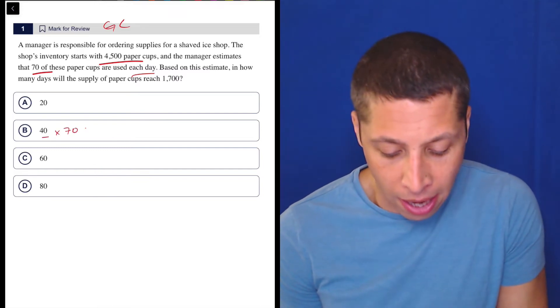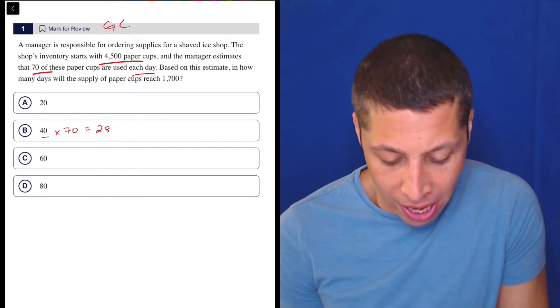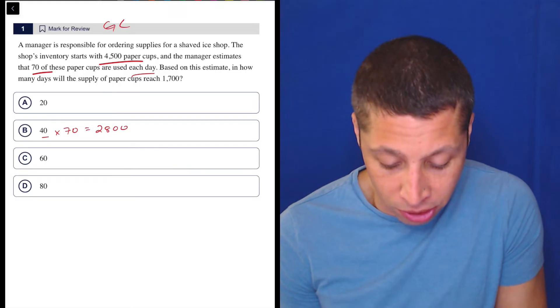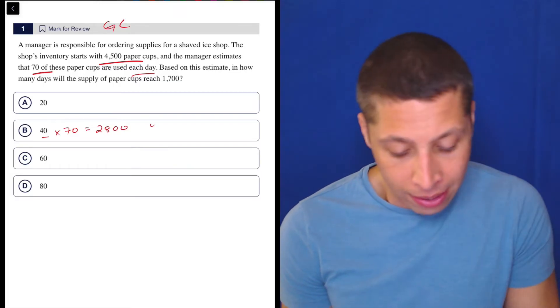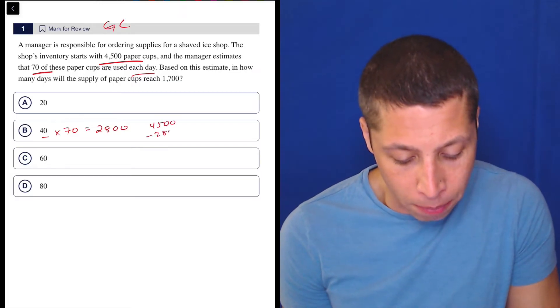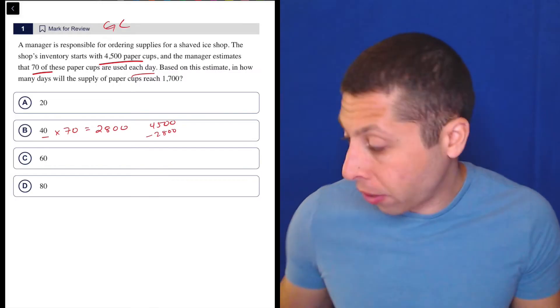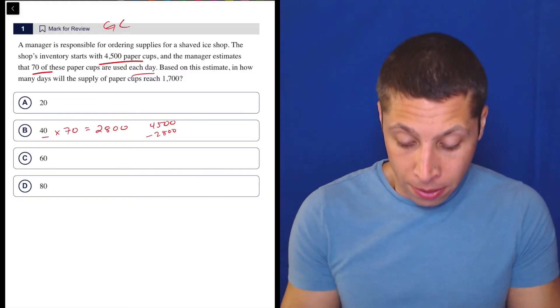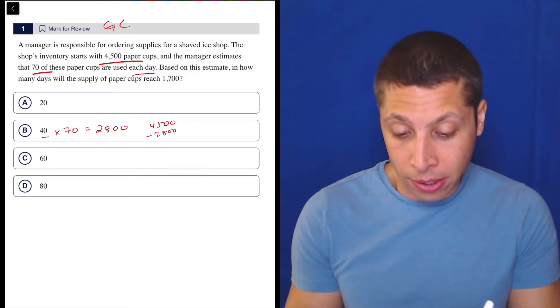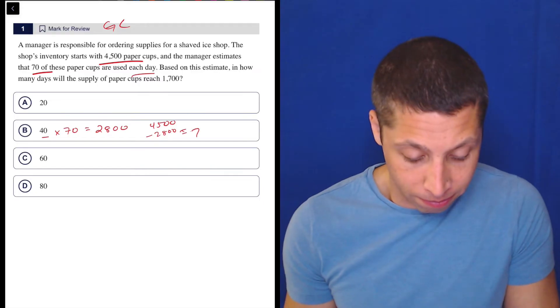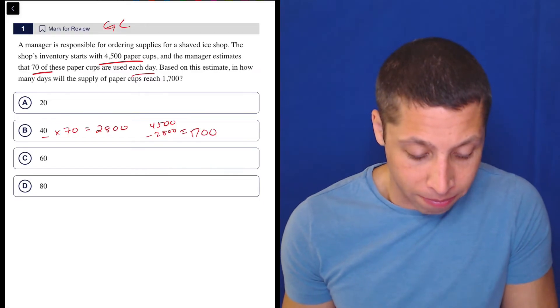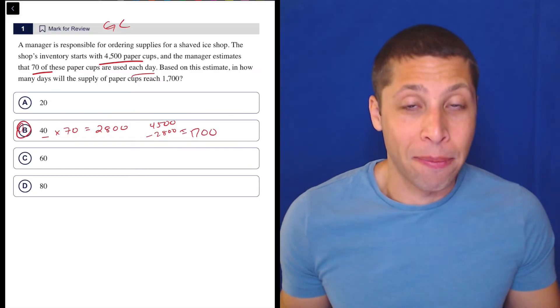So 40 days times 70 is 2,800. Okay, let's take that away from the 4,500. So 4,500 minus 2,800 is 1,700. Done. That's it.